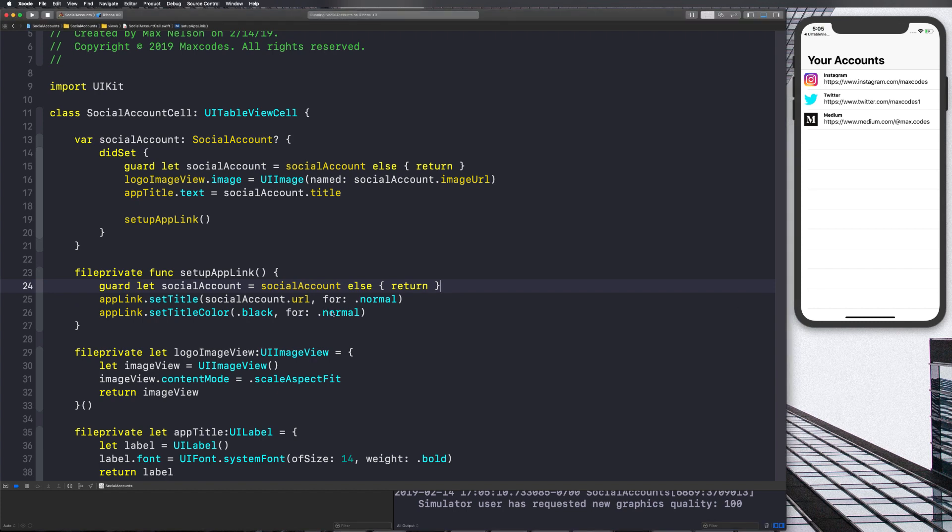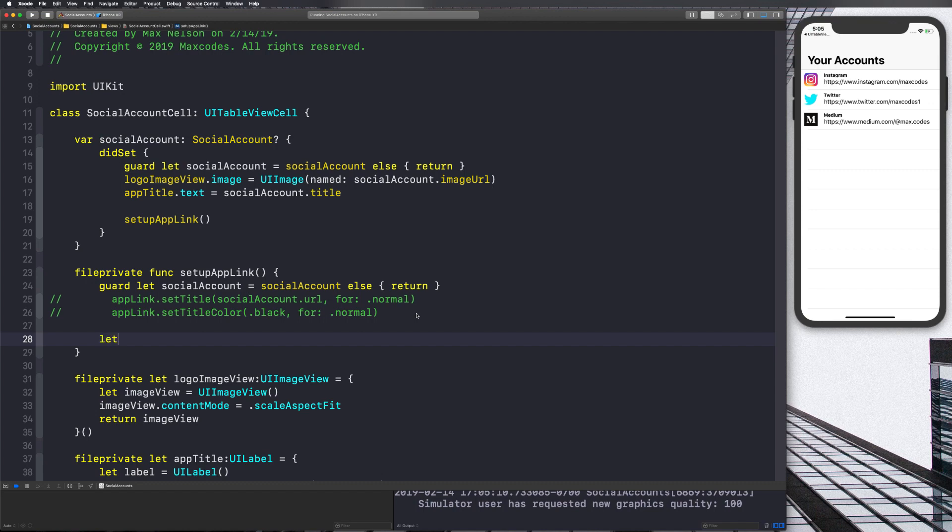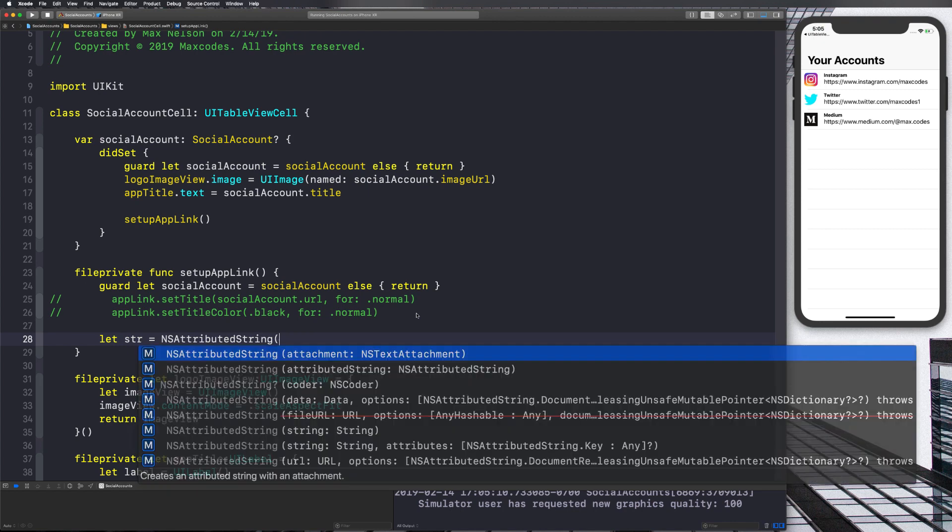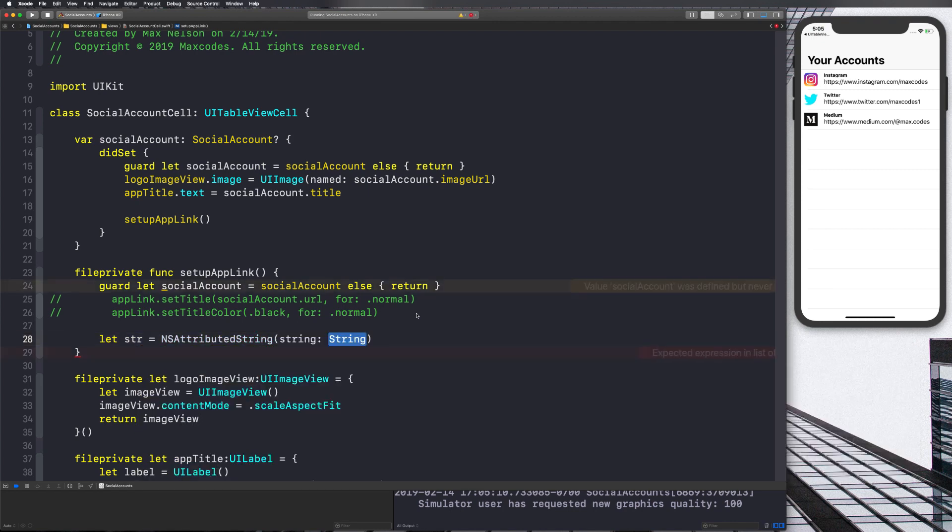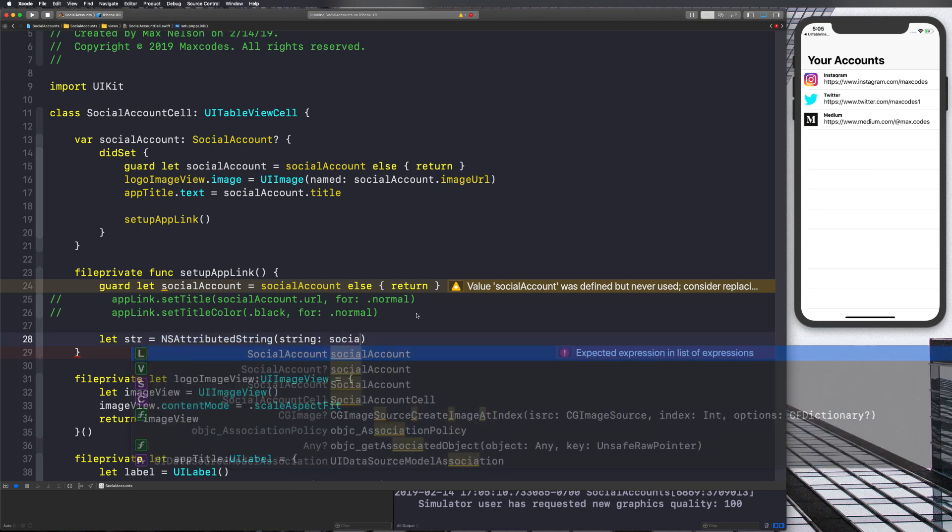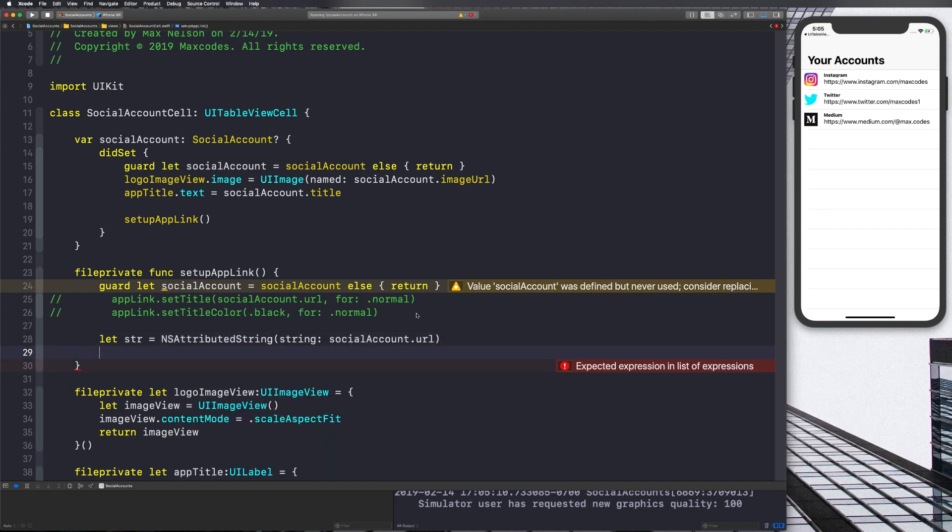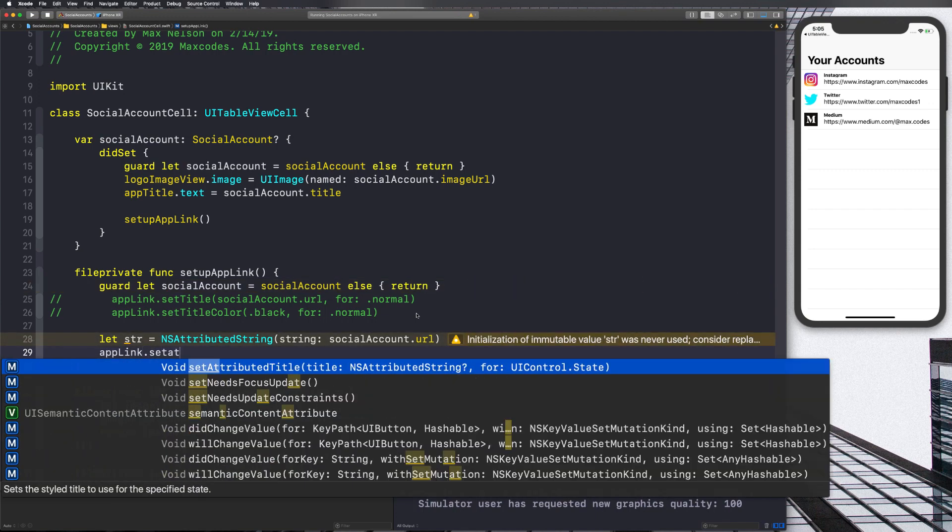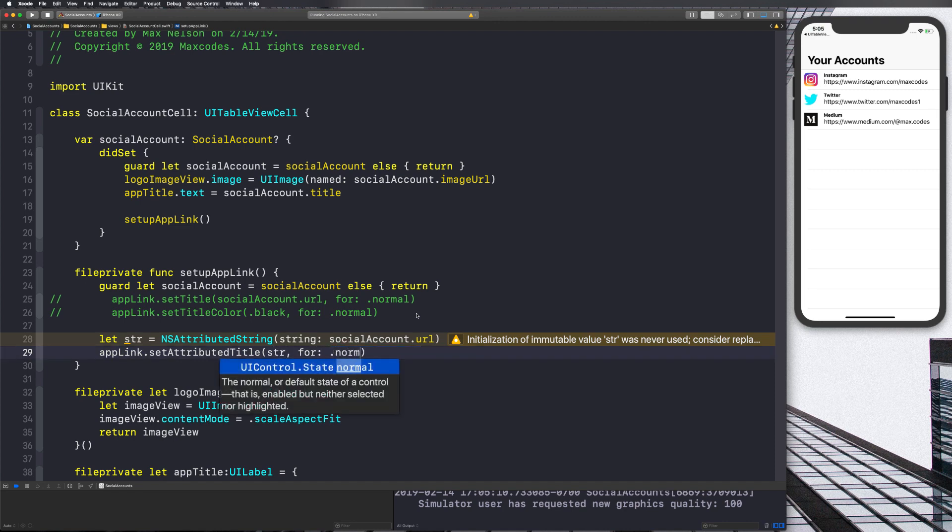All right. So let's go ahead and declare our NSAttributedString. After commenting these out, let's go ahead and say, let string or STR is equal to NSAttributedString. And then we'll just use the string initializer and we'll put in socialAccount.URL.